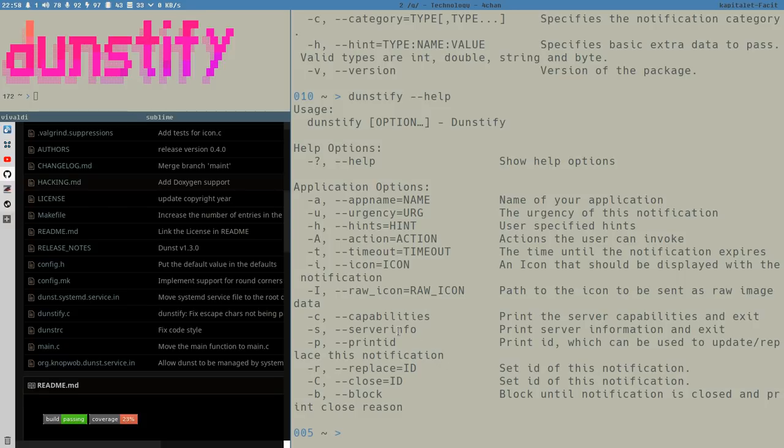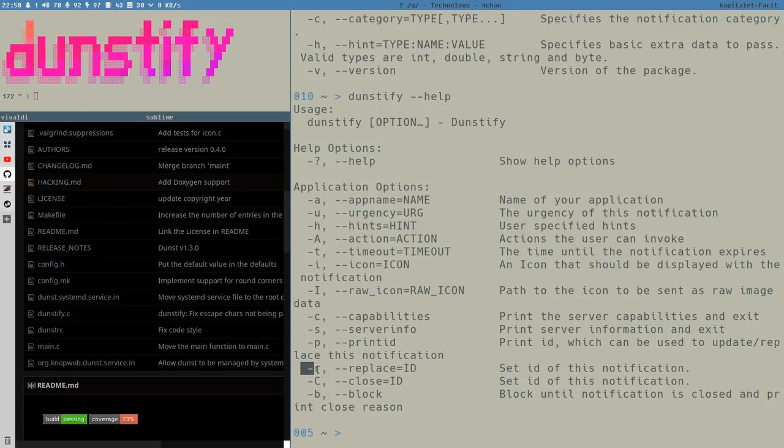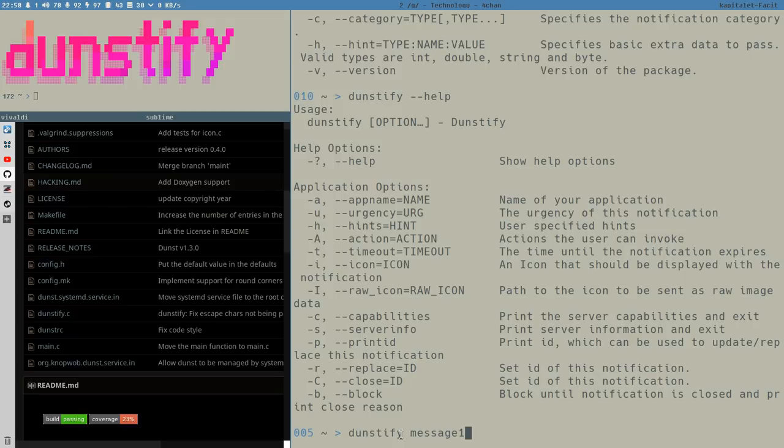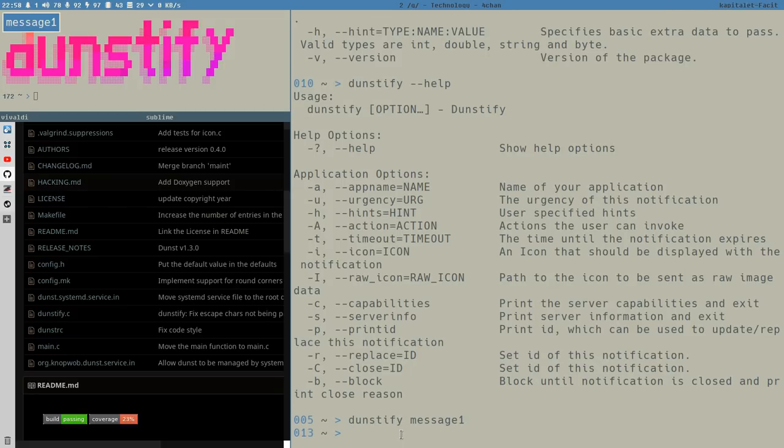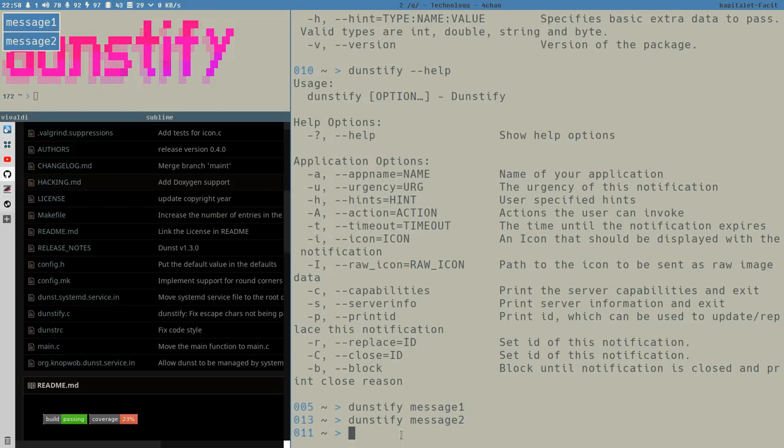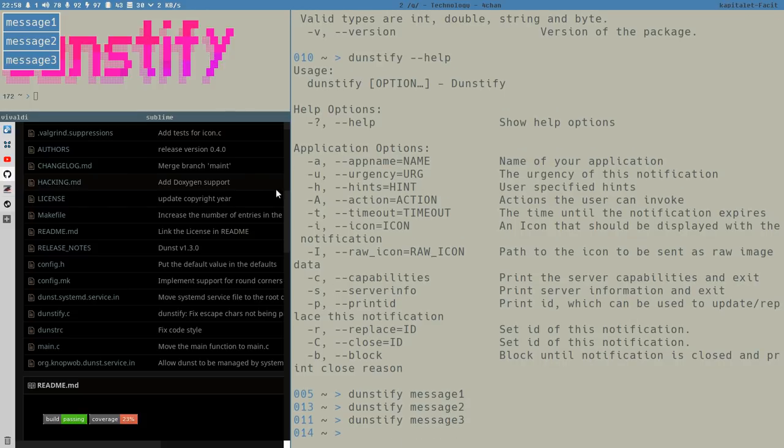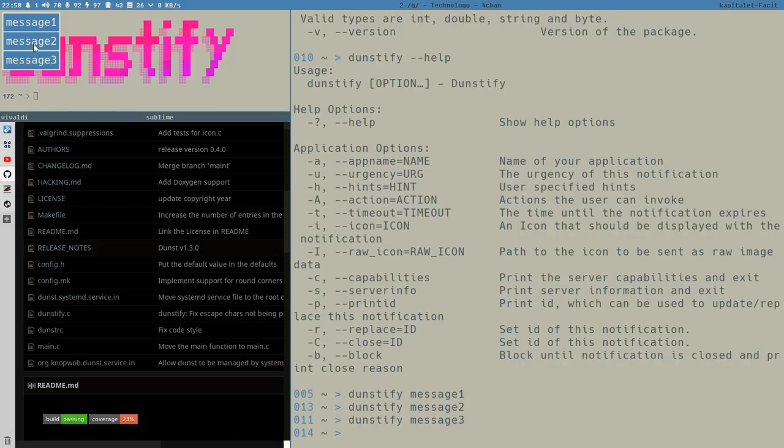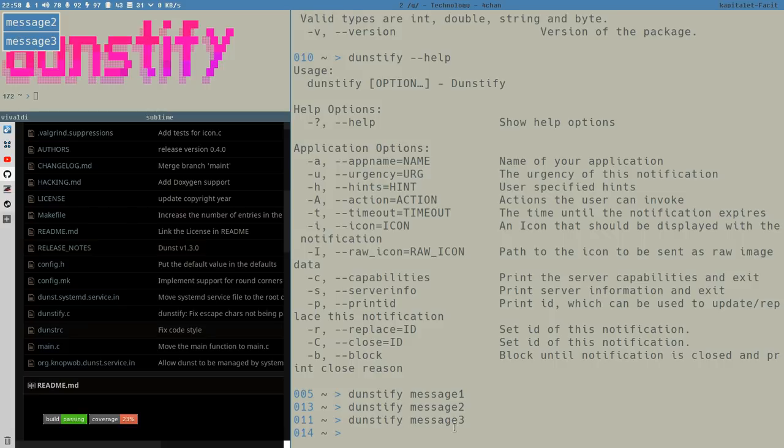You can use them exactly the same way with Dunstify. Anyway, the new ones are quite interesting. This is my favorite one, the R replace ID option. And this means that we can, let's do this. Dunstify message one, and then we do Dunstify message two, and then we can do Dunstify message three. You see, for each notification, it stacks them like this. This is normal Dunst behavior. Same would happen with notify-send.